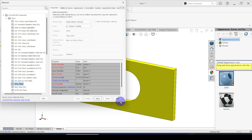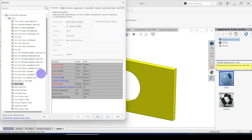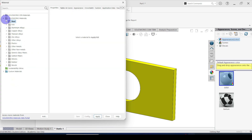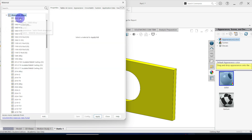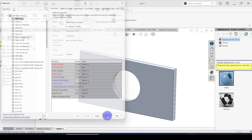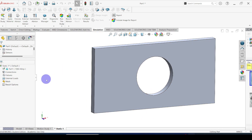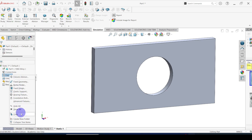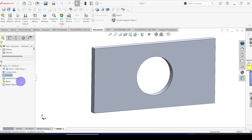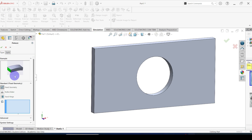Here you can see the SolidWorks material library open. I am going to select aluminium alloy — aluminium alloy 1060. Click apply then close. Here you can see the 1060 aluminium alloy added to this part. After assigning the material, next we are going to define the restraints. Right click on the fixtures icon — here you can see all the restraints we can add. Among these we are going to select fixed geometry because this face we are going to fix is a fixed supported face.